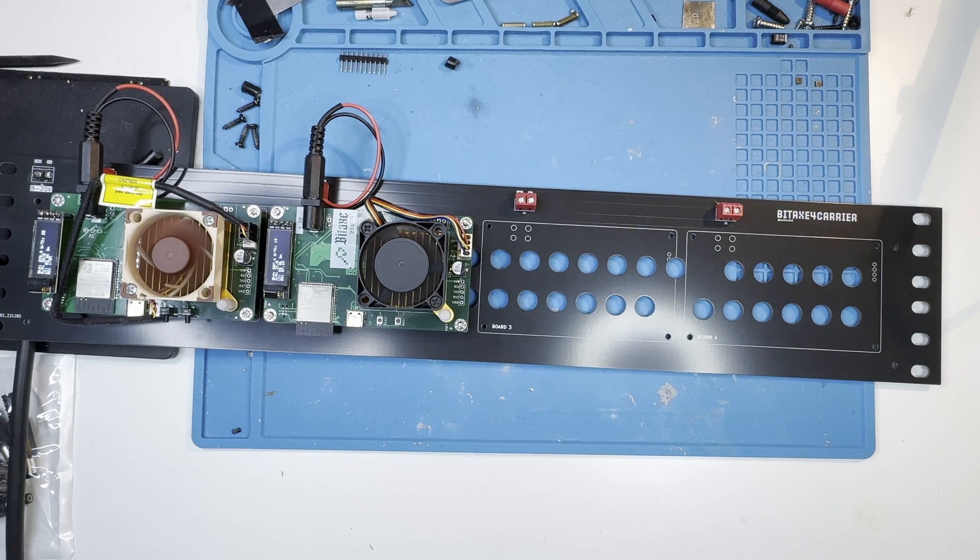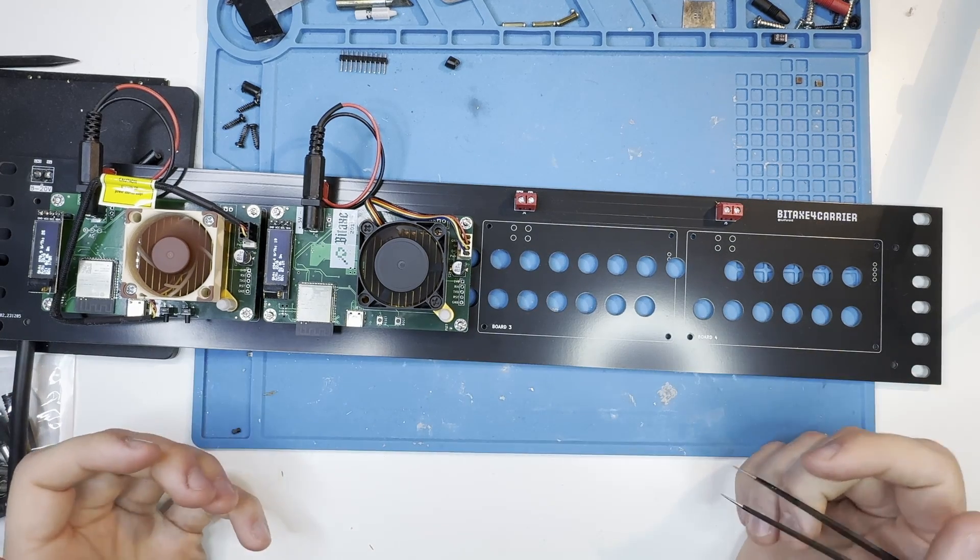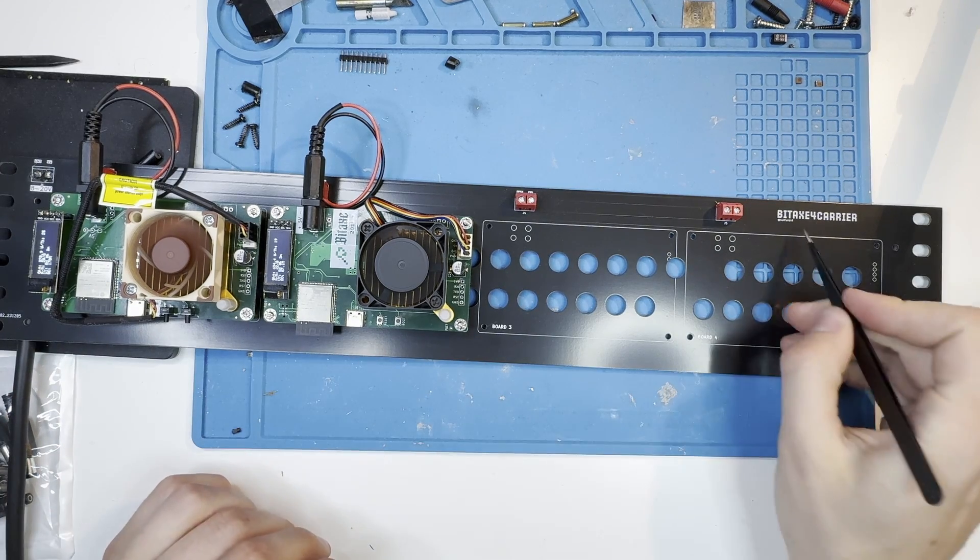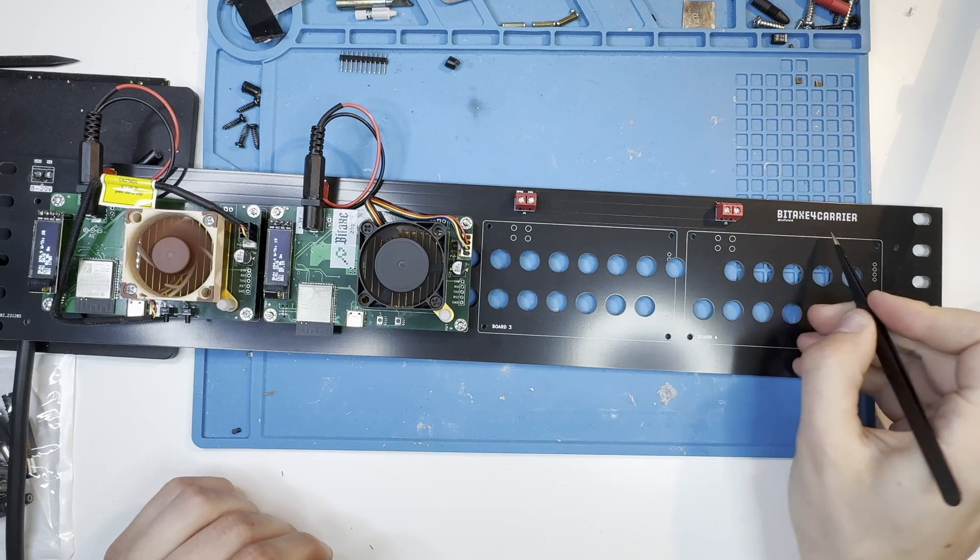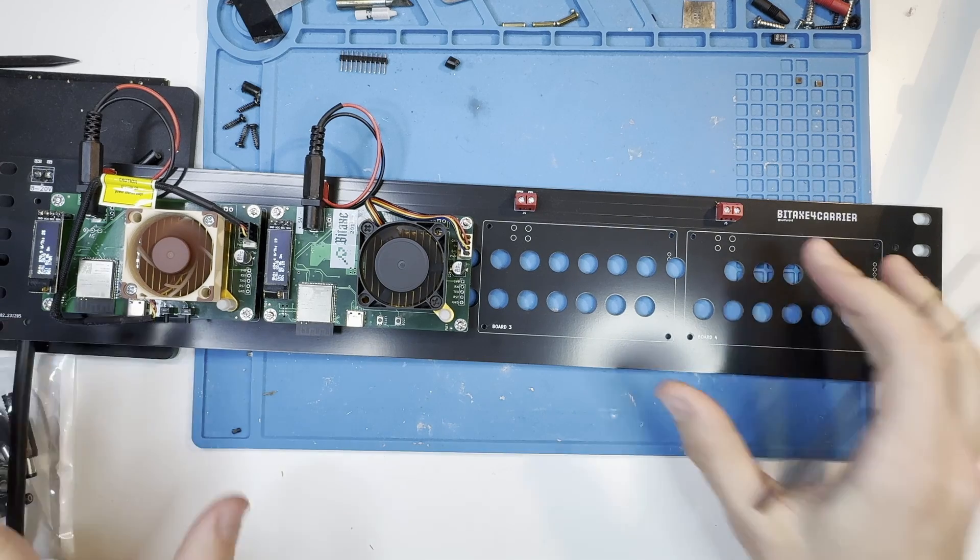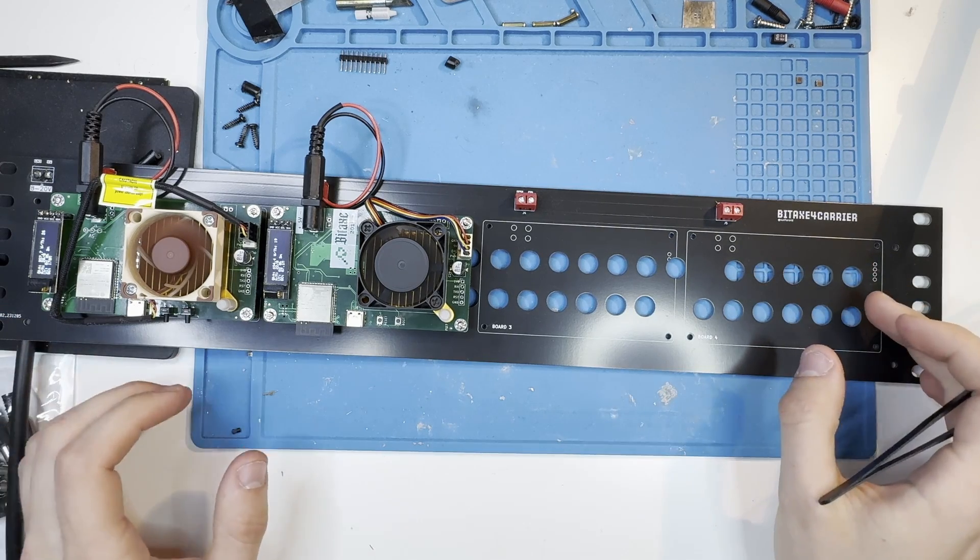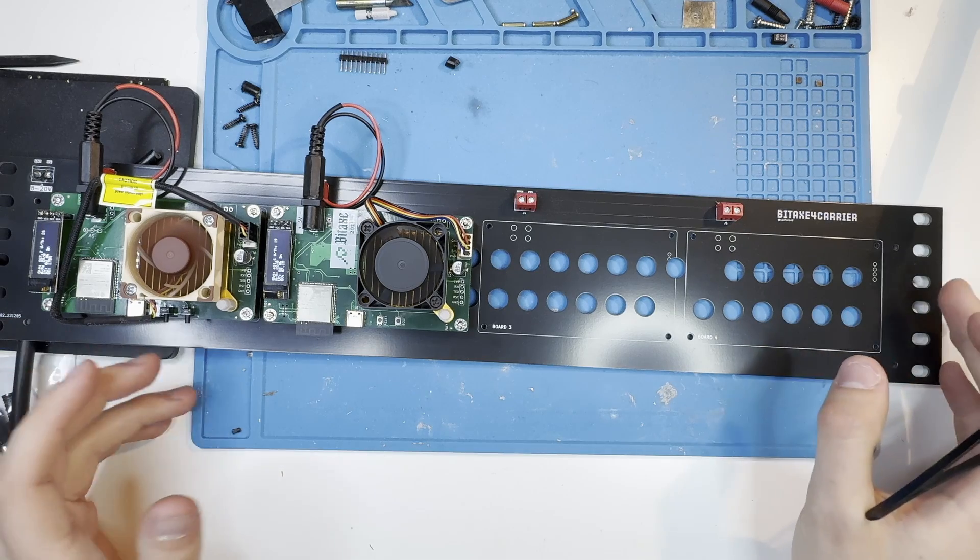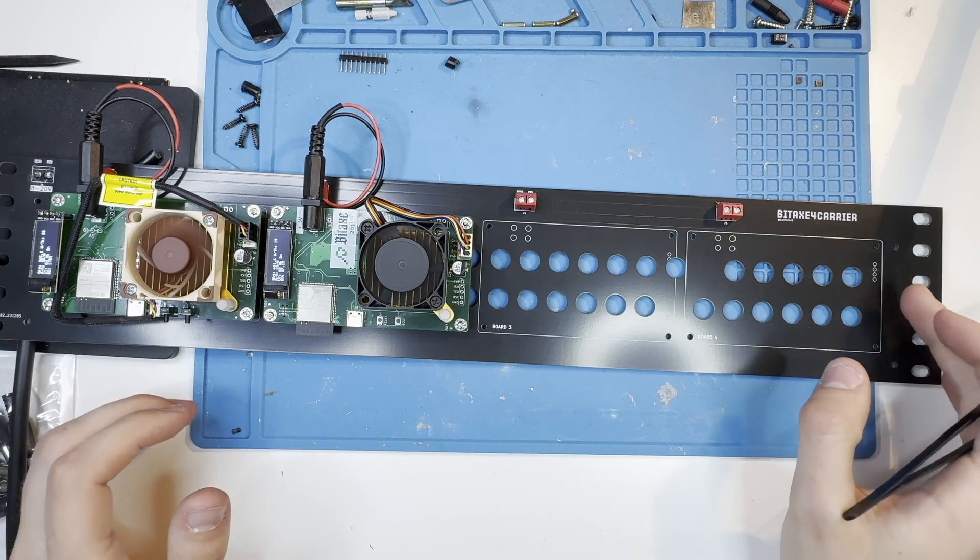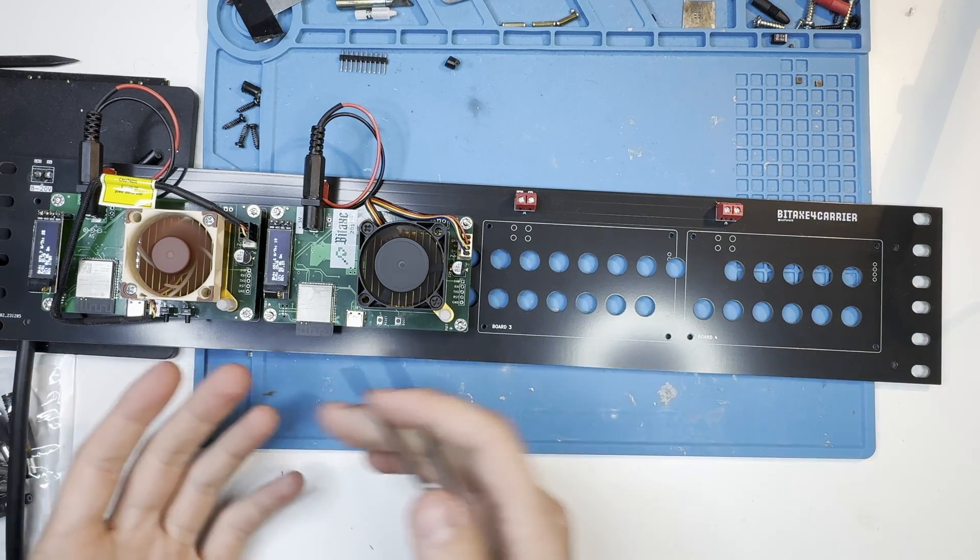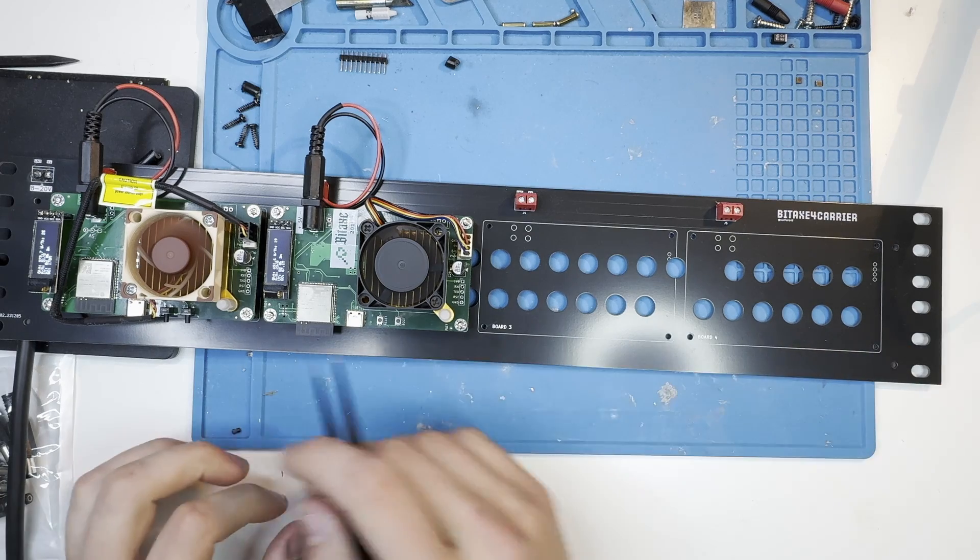All right, as you can see, I have this beauty right in front of me and this is called the BitX4 Carrier. This is a carrier board that you can put in your standard size server rack in order to rack up four BitX4 devices.